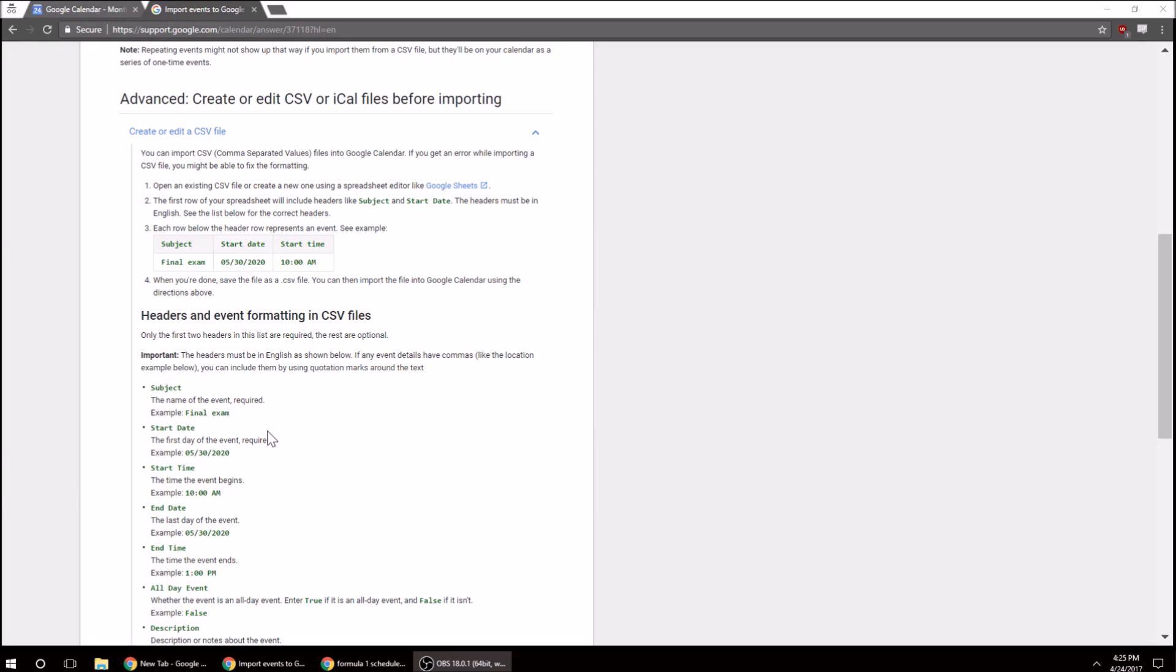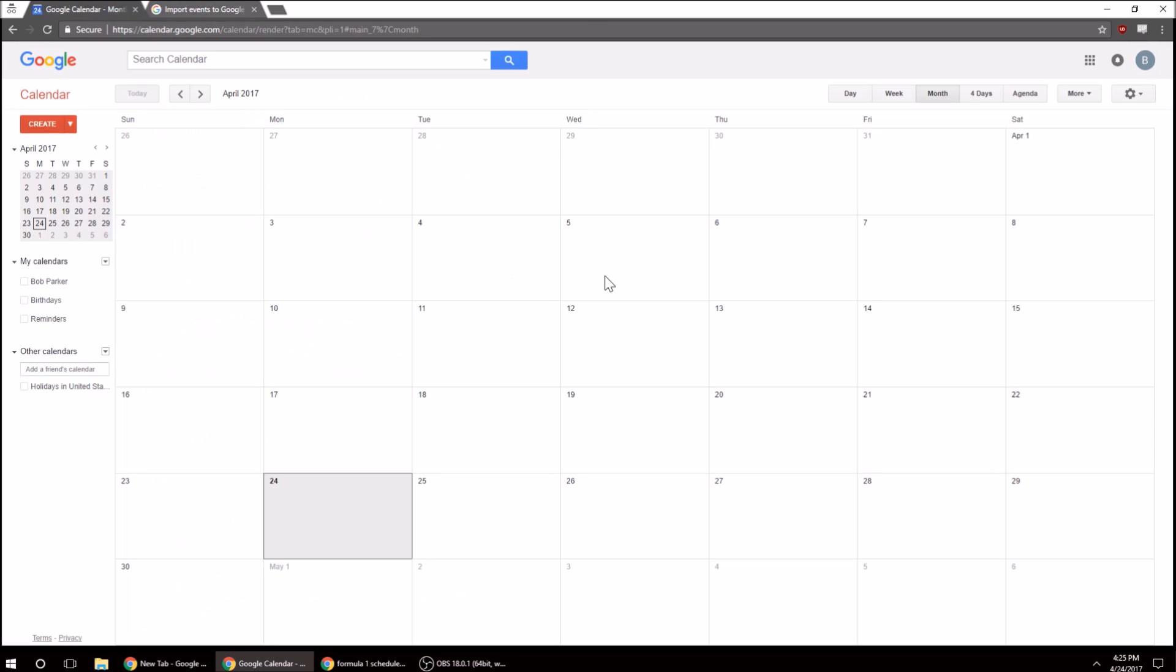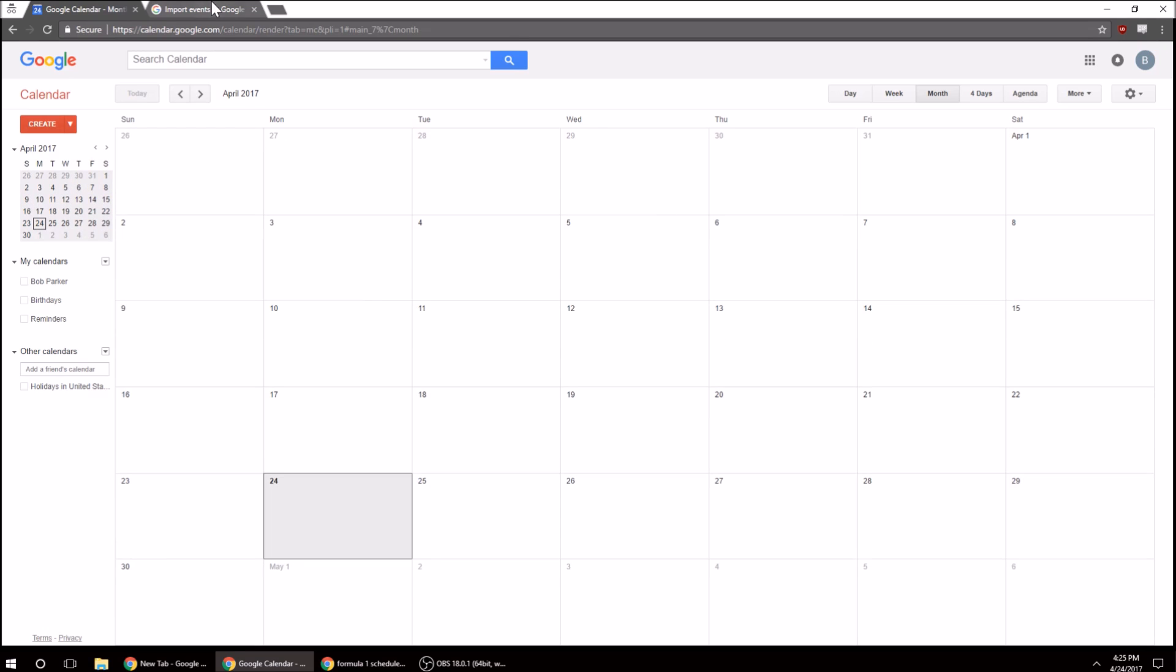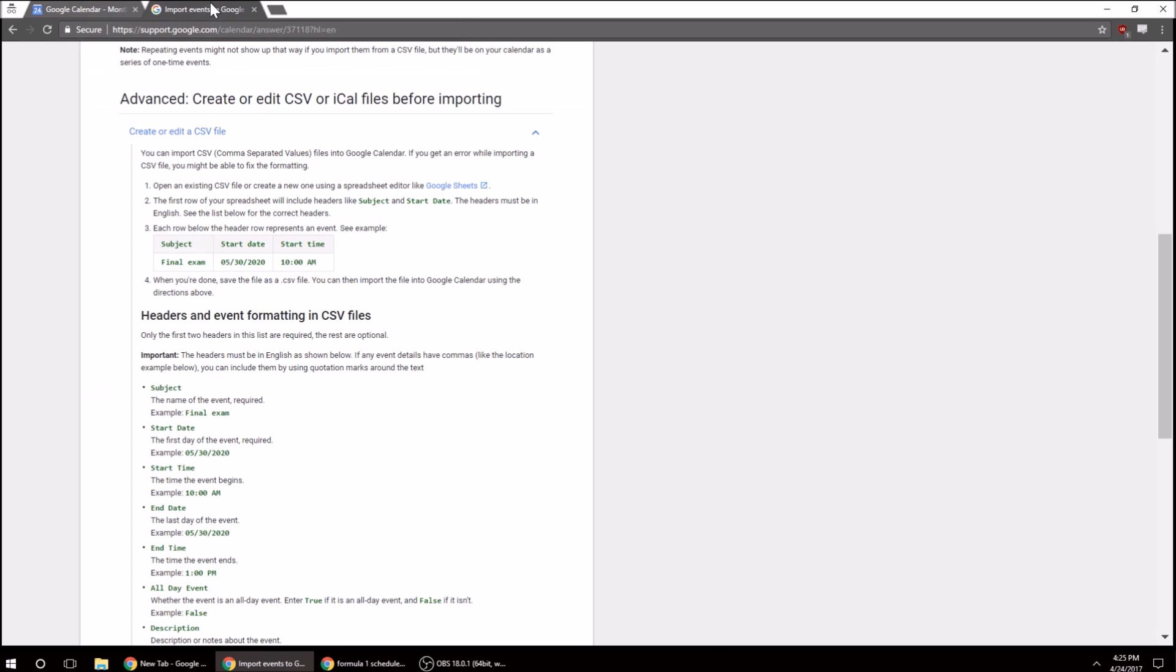All right, I'm going to be showing how to import events to Google Calendar using a CSV file. So here's my blank Google Calendar, no events, and if you go to this website, I'll put it in the link,